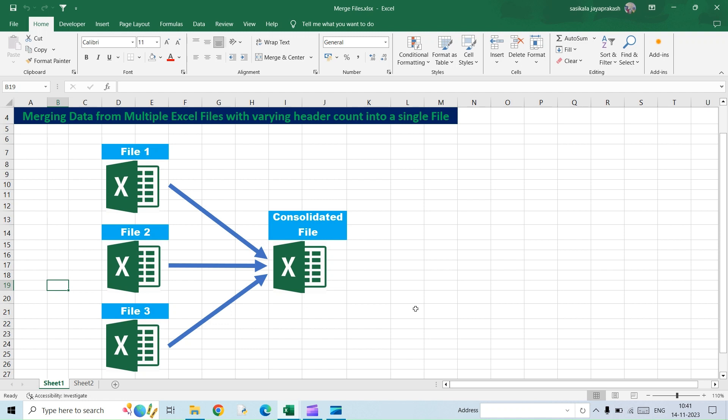But there were some questions raised from a few of you. In that video, whatever sheets we were trying to combine, everything had the same number of columns and it was in the same order. But there were questions: what if the column count differs, and similarly, what if the columns are jumbled? Can we still be able to merge the files?